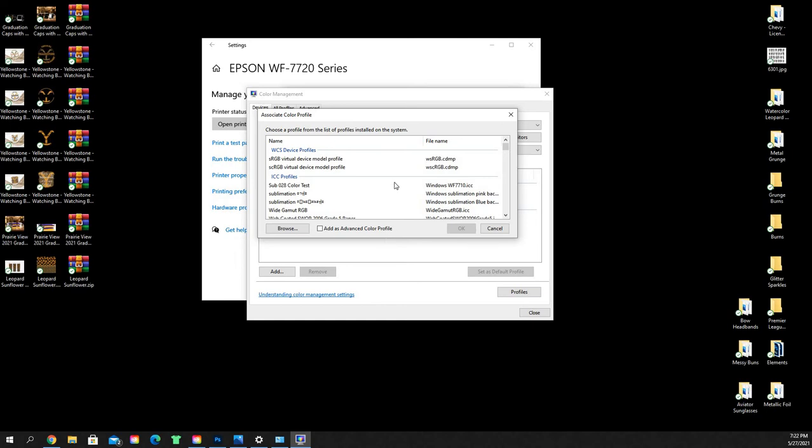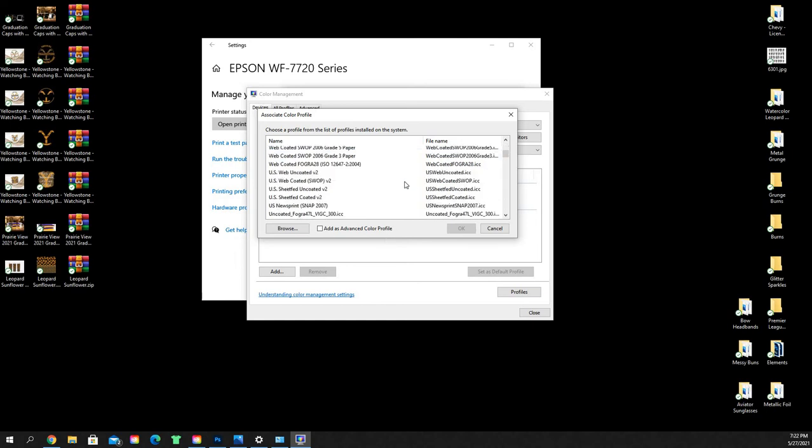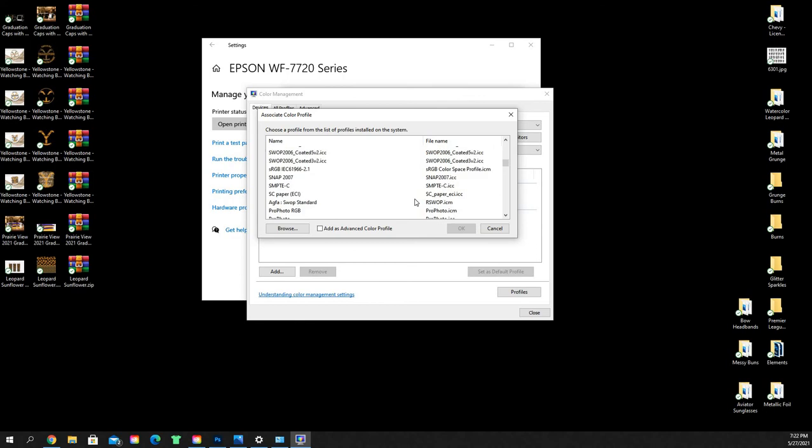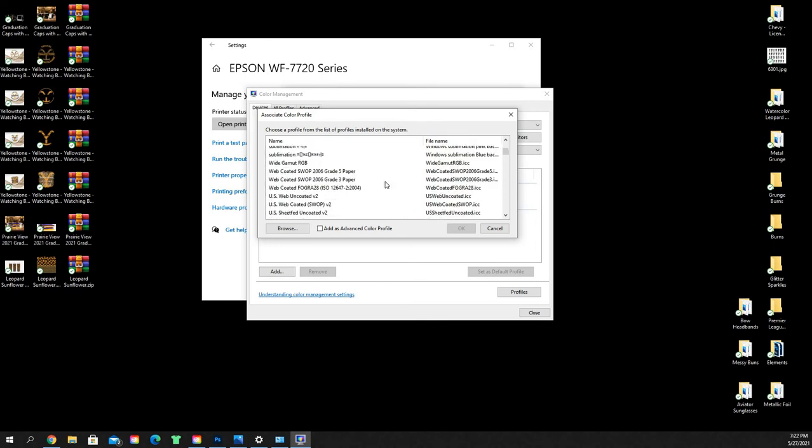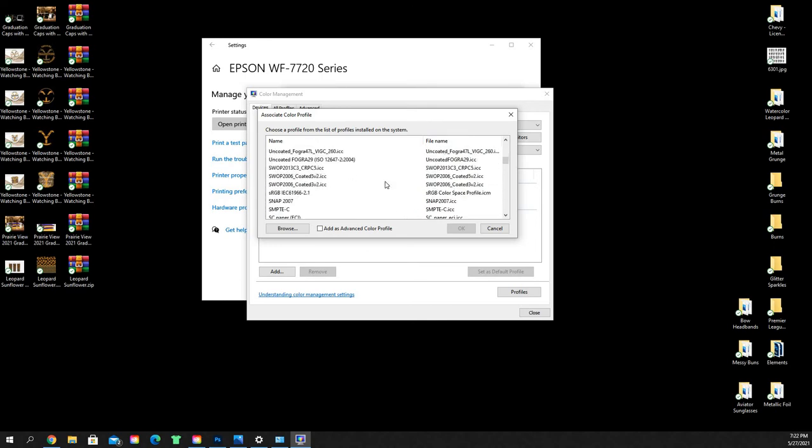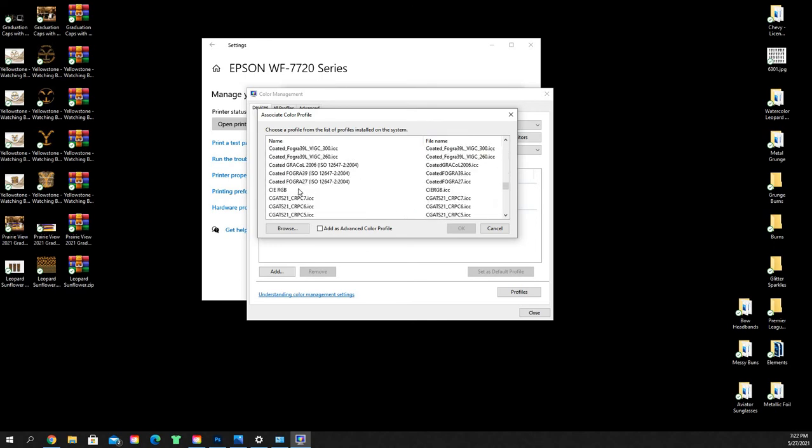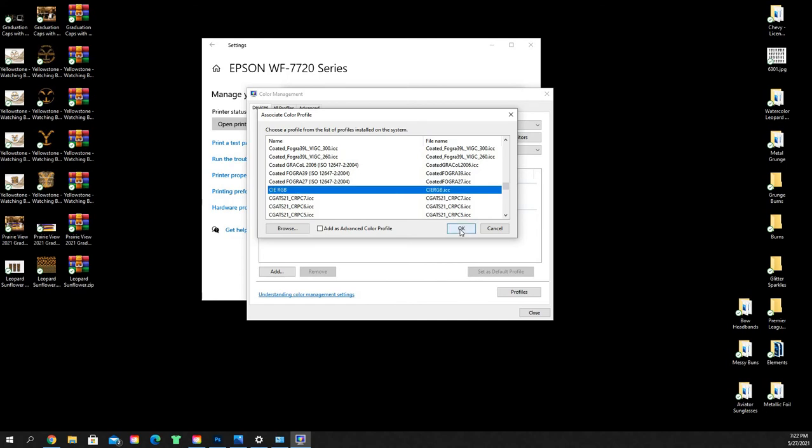Inside this box is going to be all of the ICC profiles that your computer has installed. So if you've got our profile downloaded and you double clicked it, it installed it onto your computer. And then this is where you're going to find that. So you're just going to scroll down the list until you find it. You see it here and then you're going to click OK.